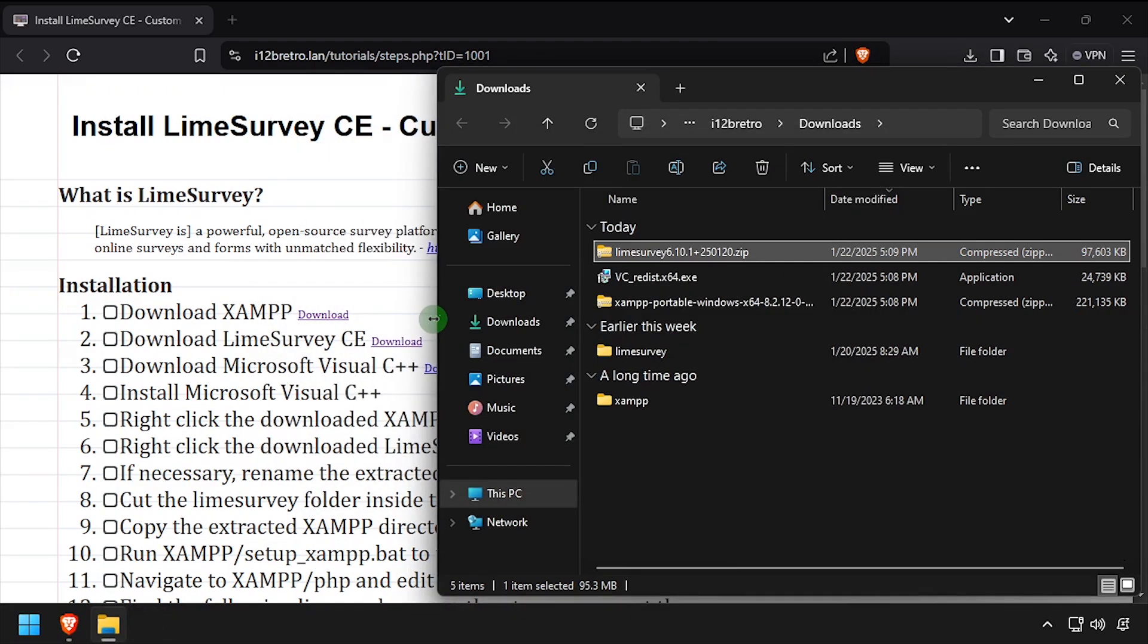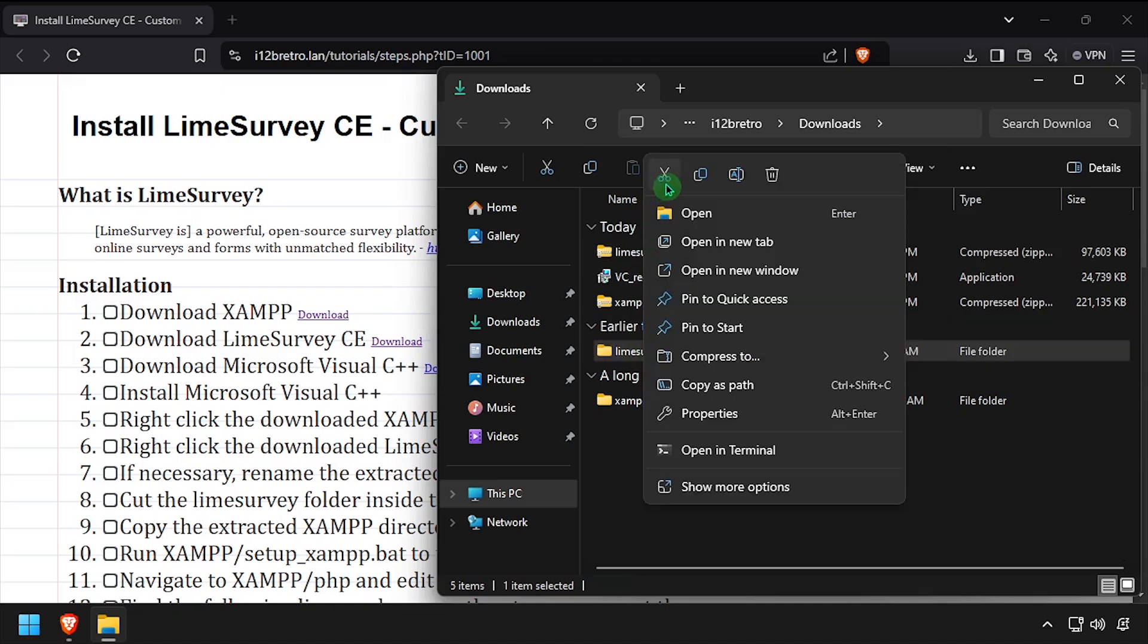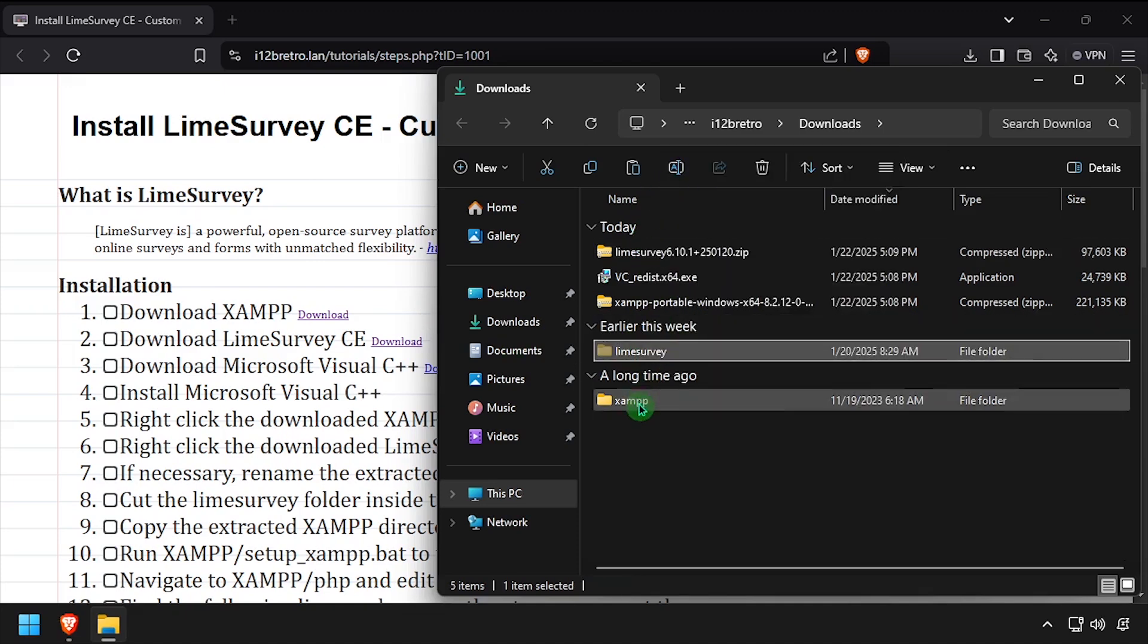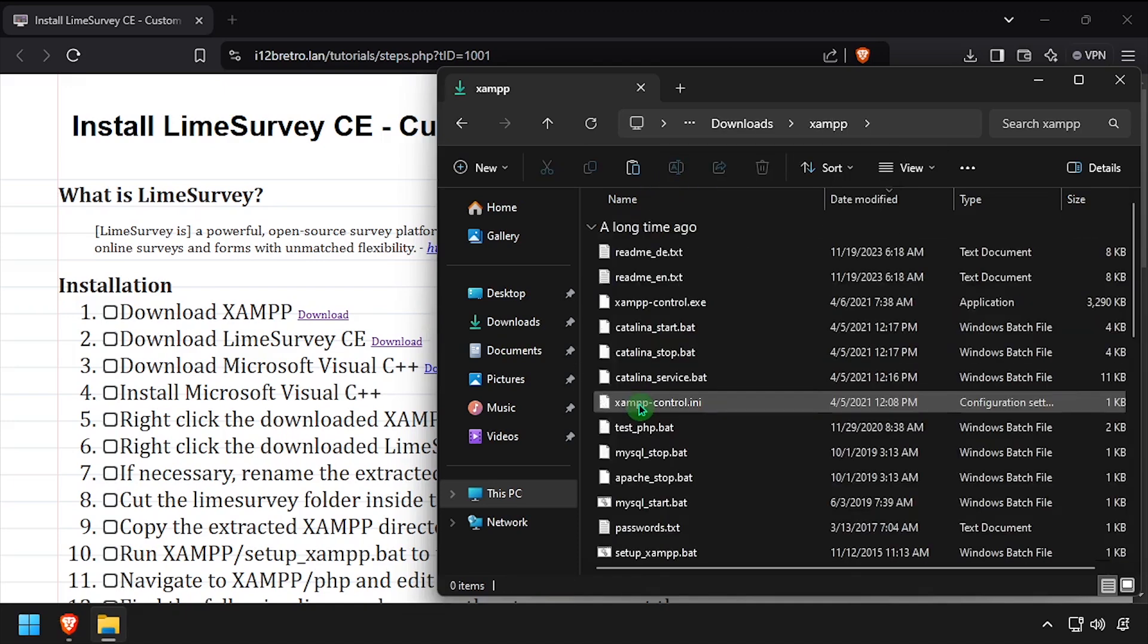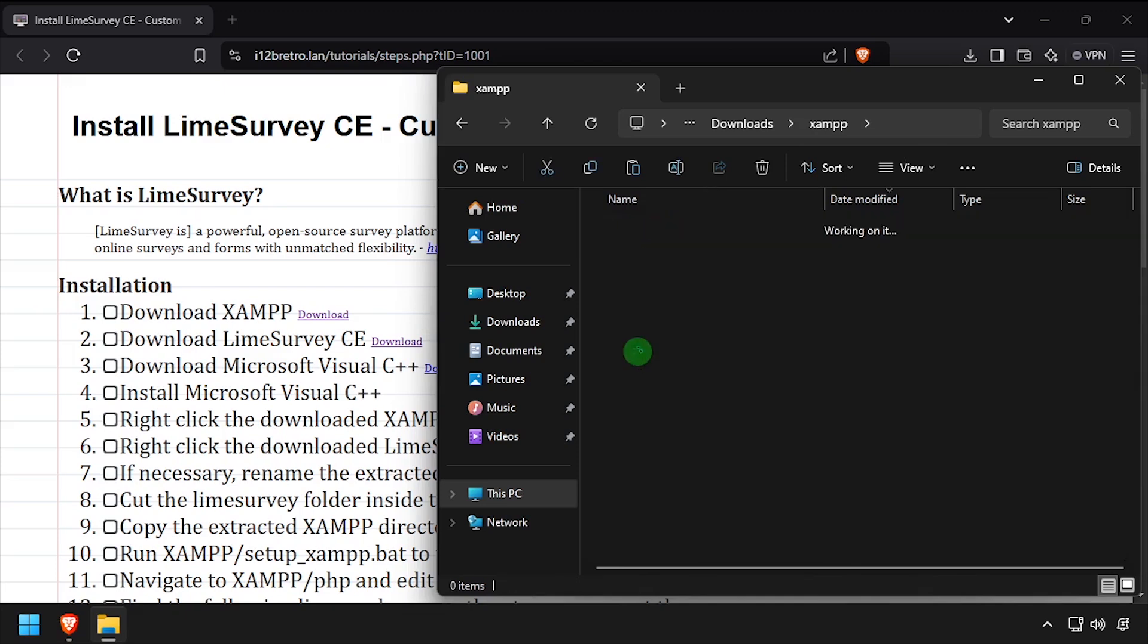If needed, rename the Lime Survey folder to just Lime Survey, then cut it to your clipboard and navigate into the XAMPP htdocs directory and paste it here.